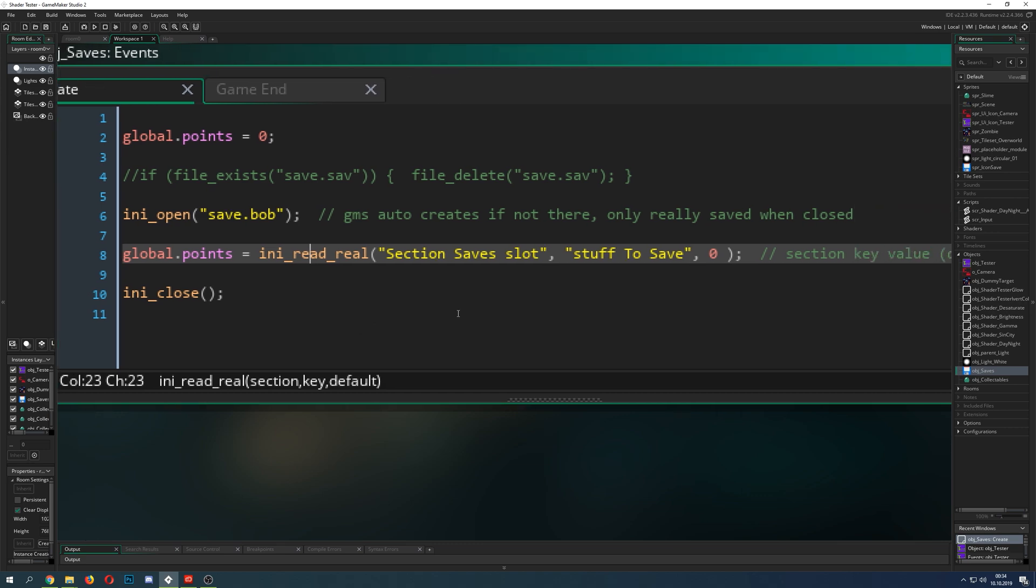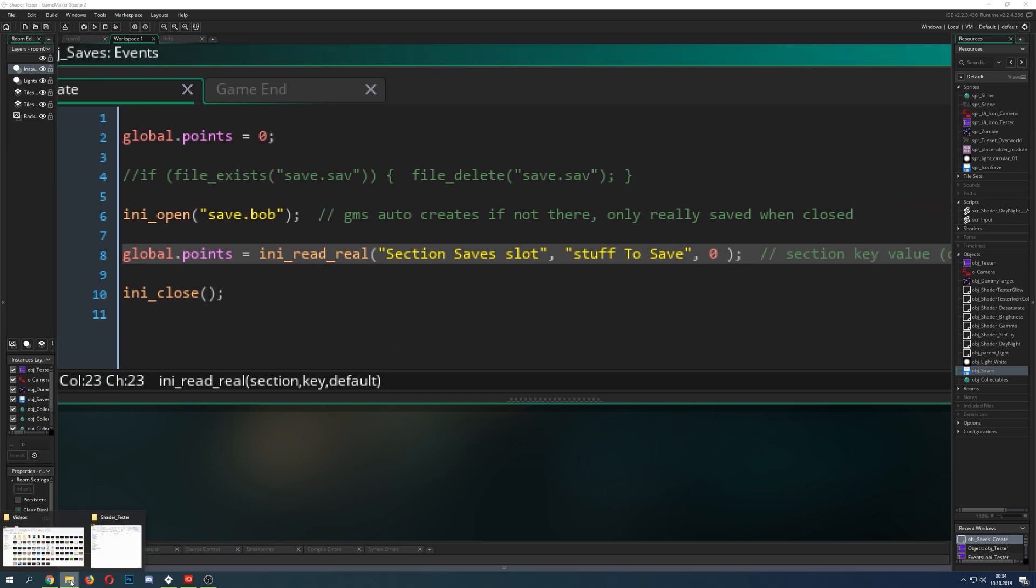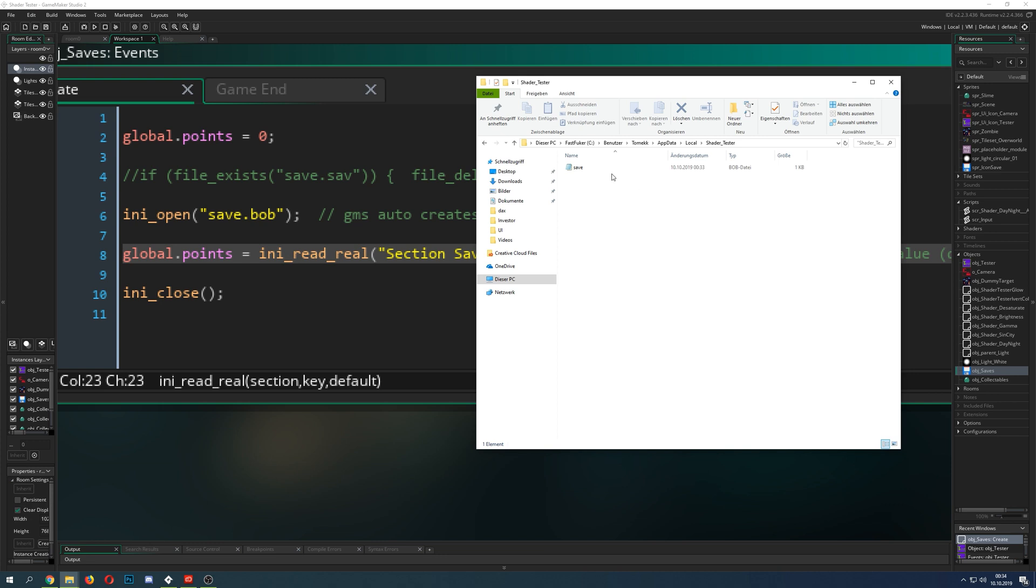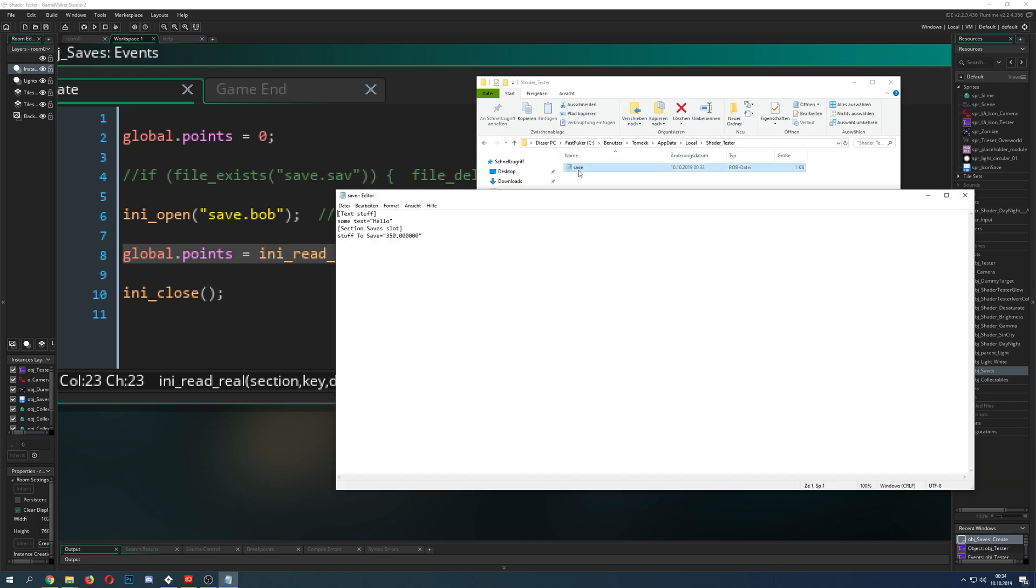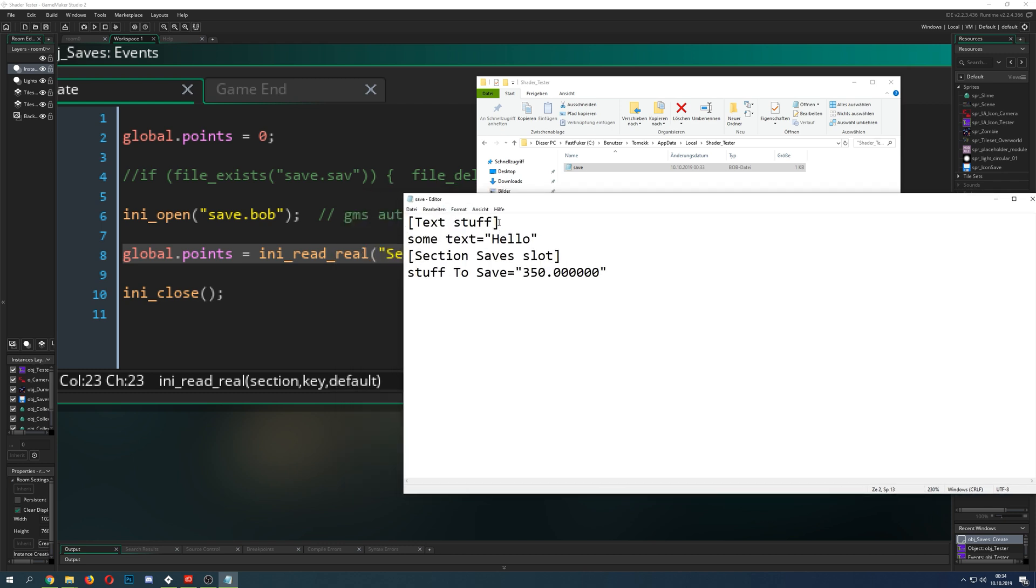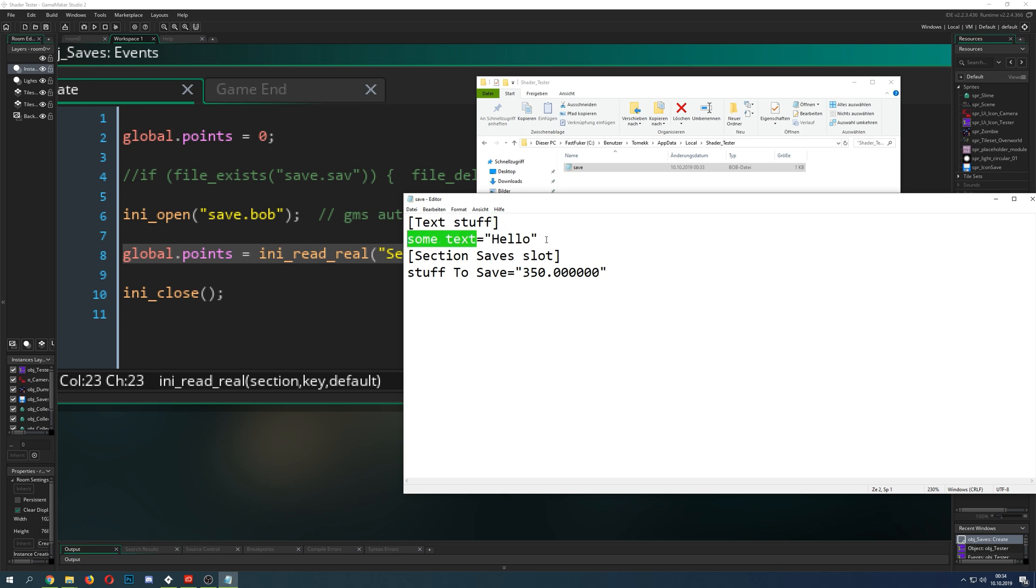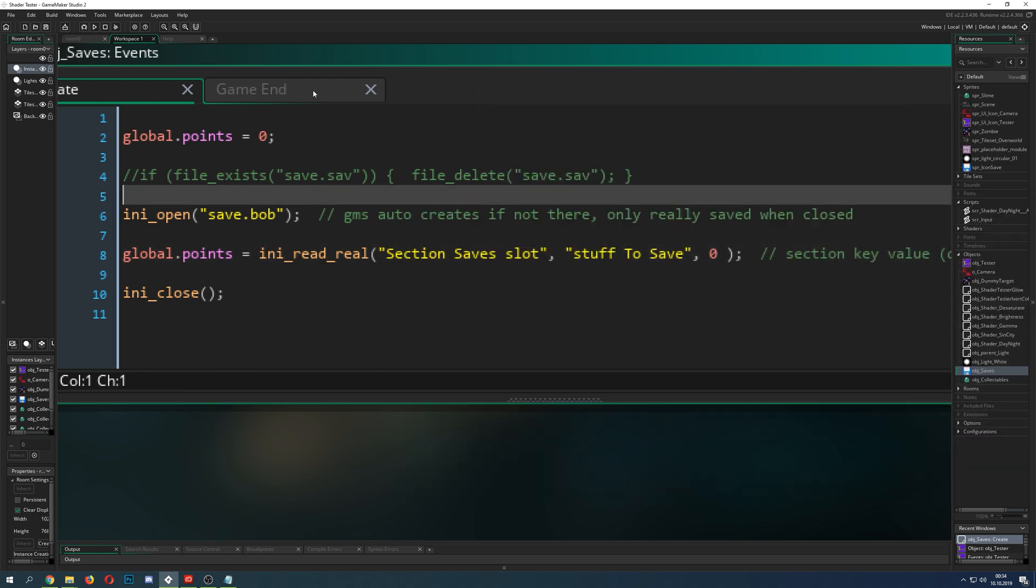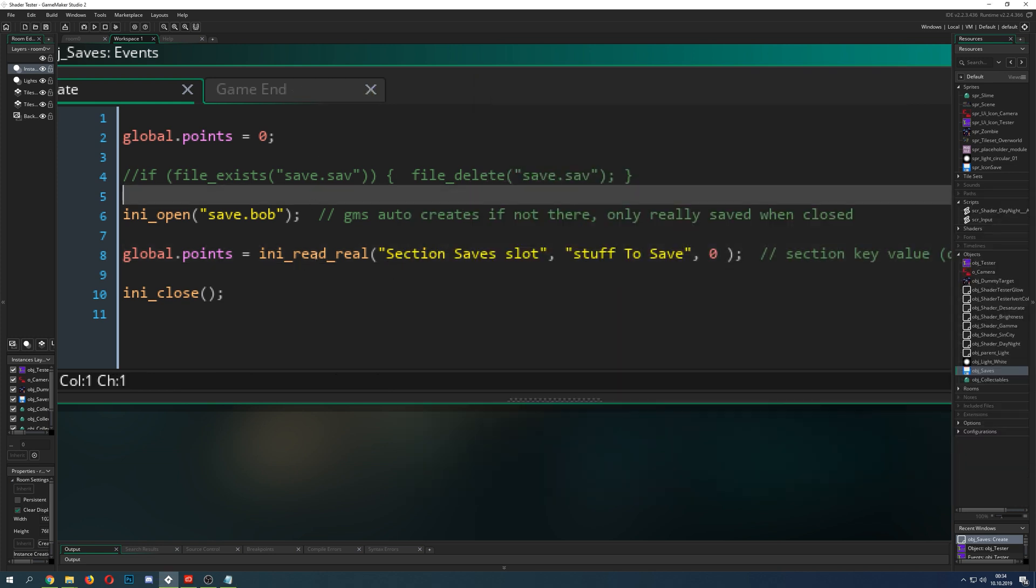INI files have a very specific structure so for example if we go into my INI which is being created automatically so we just go in there and then you have sections which are between those brackets and then you have keys and then the actual value.